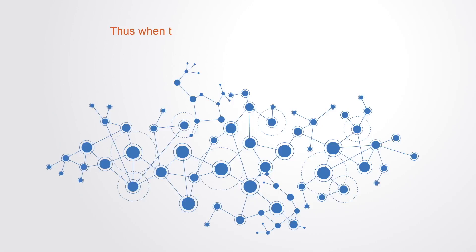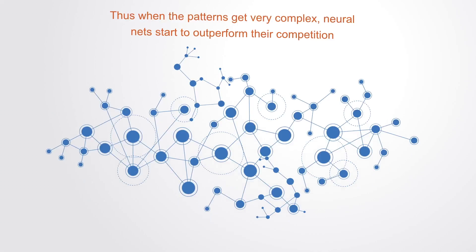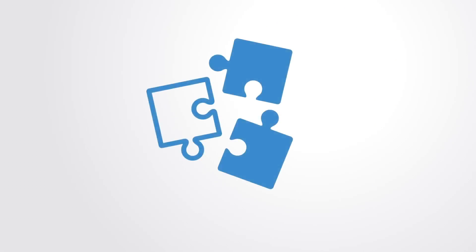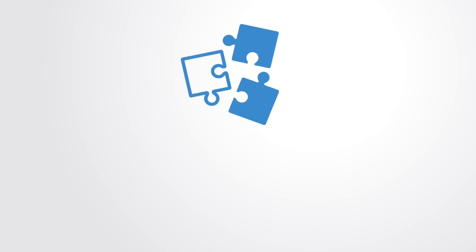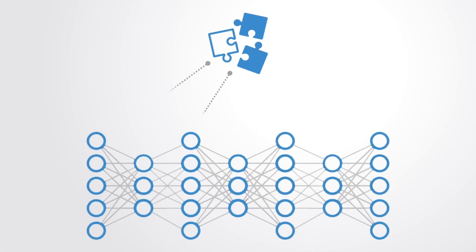That's when the patterns get very complex, deep neural networks start to outperform their competition. The key to deep learning can be largely ascribed to breaking the processing of patterns down and distributing that out across different layers in the network.